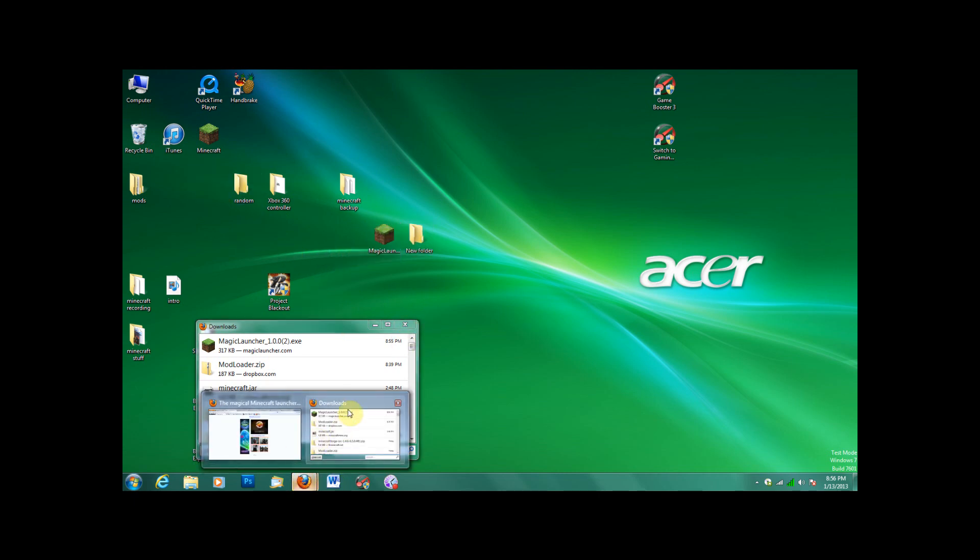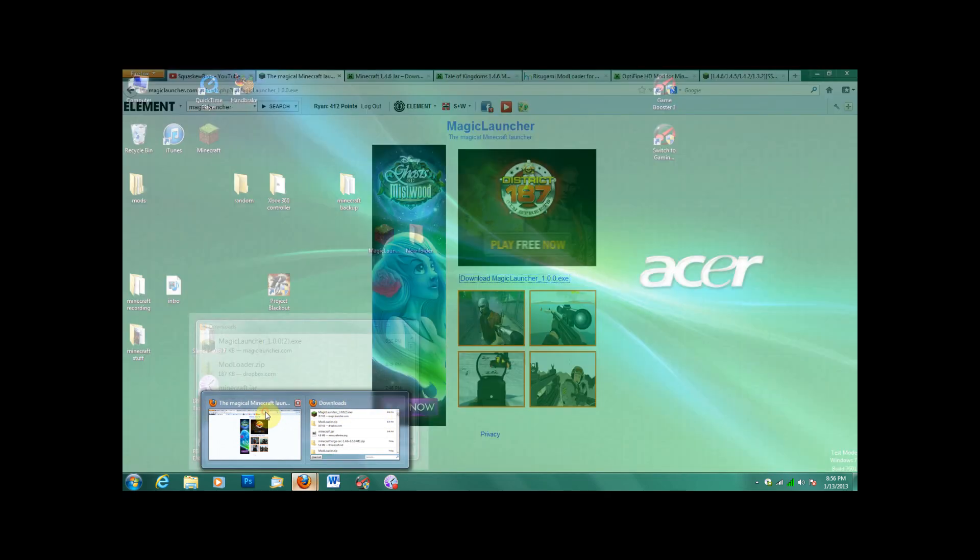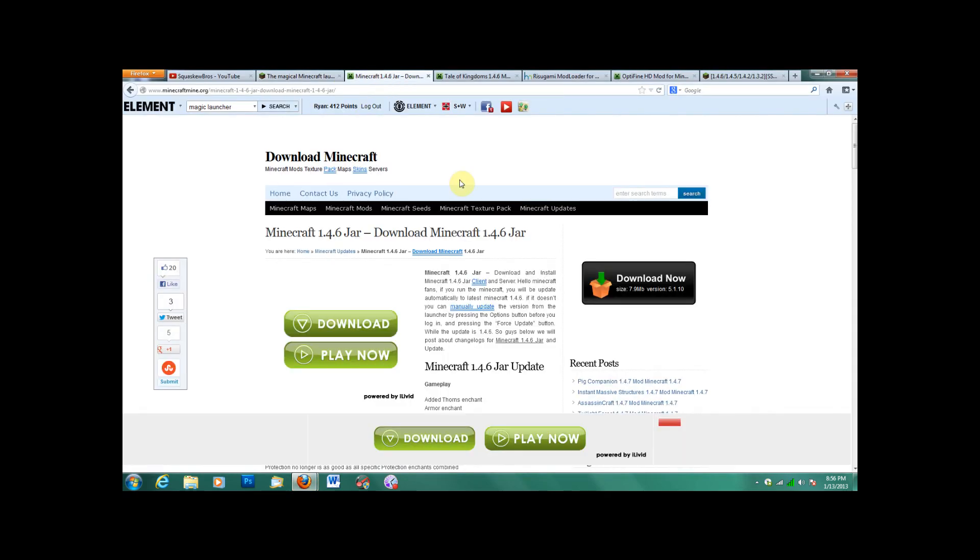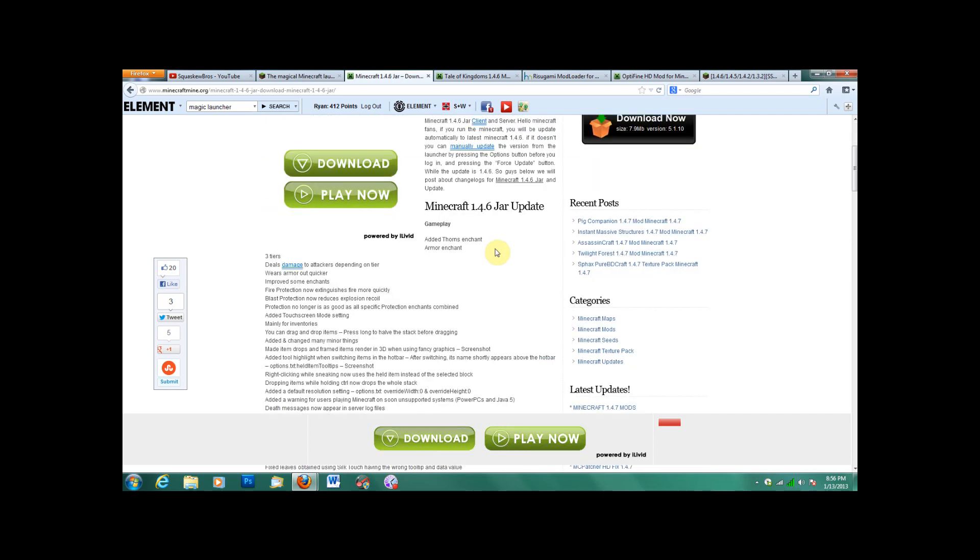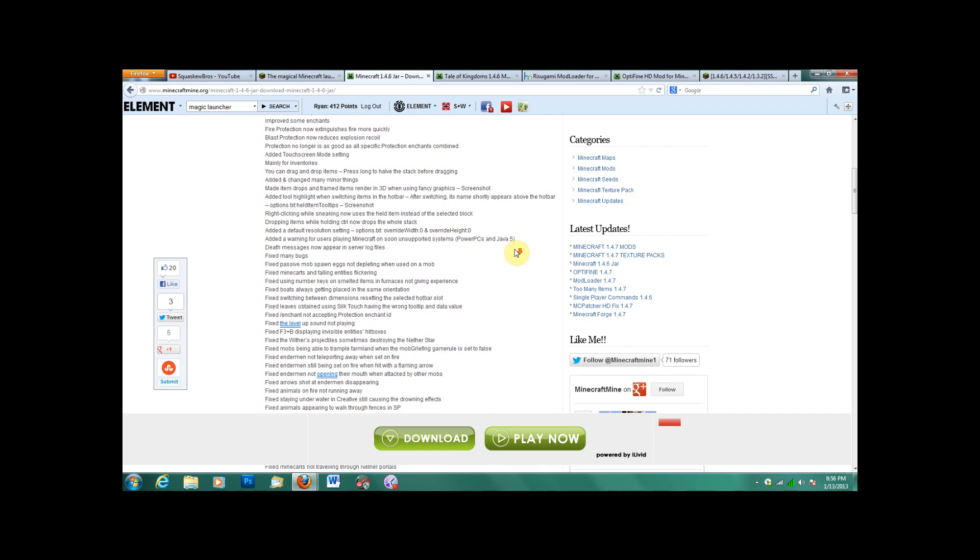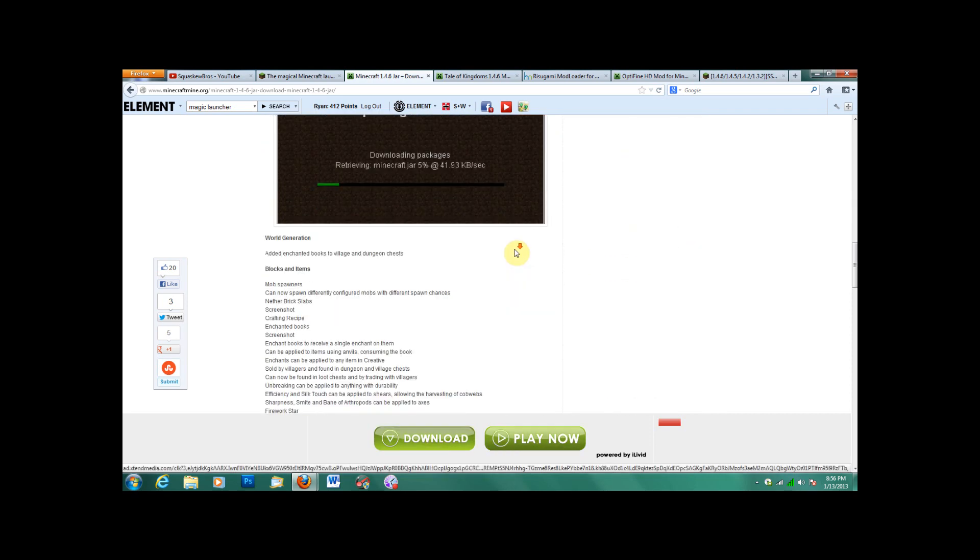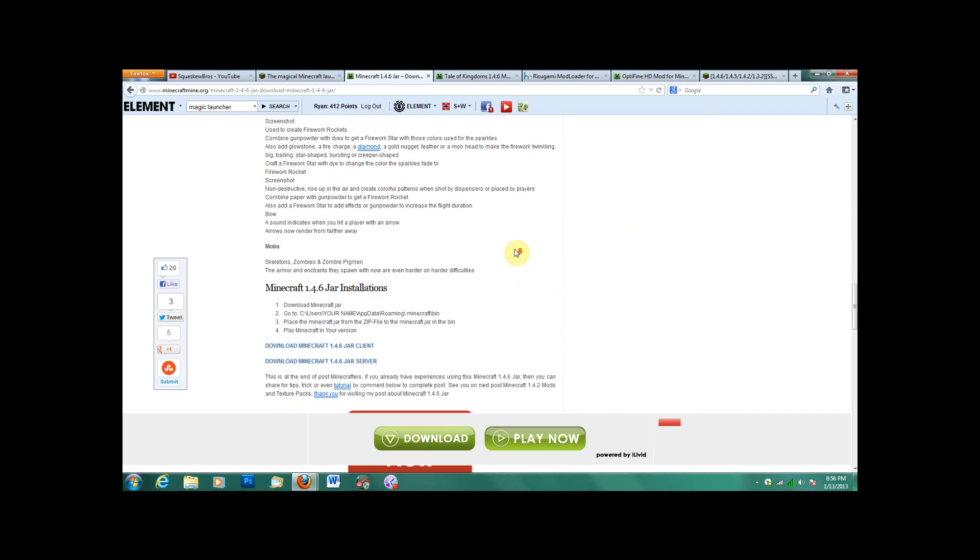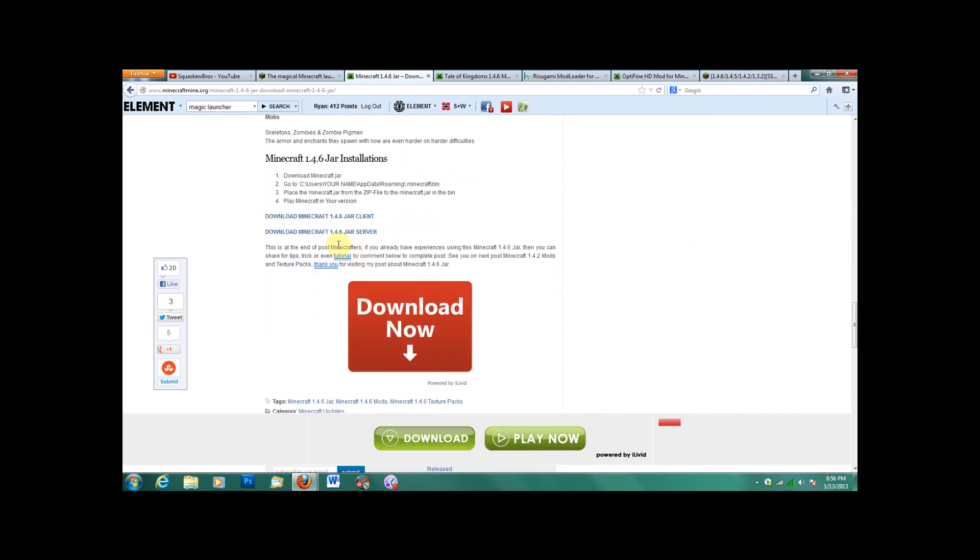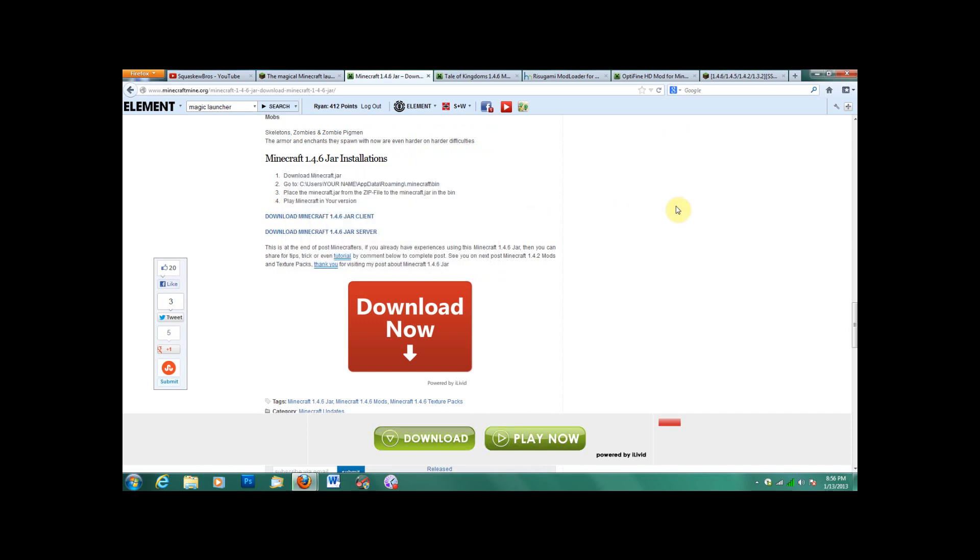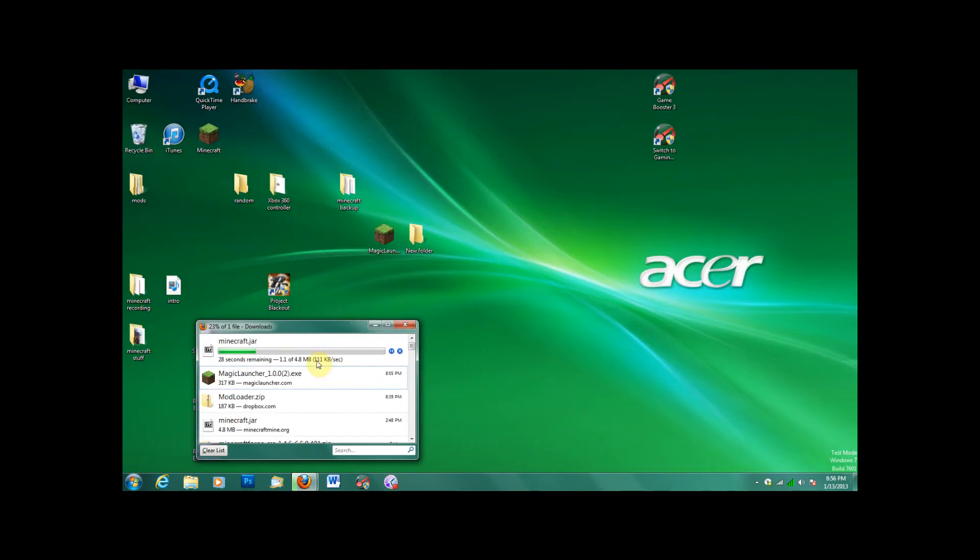Next, since the 1.4.7 update came out and the Tale of Kingdoms new version is 1.4.6, go here and download the jar for 1.4.6 client. I don't know what would happen if you tried to do it for a server, because I don't think Tale of Kingdoms would work for a server, but I'm not sure, don't quote me on it.